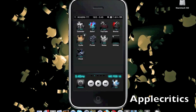Hey guys, what's up? This is going to be my video on the top 10 best Cydia tweaks, Cydia apps, and Cydia mods for your device running iOS 4, iOS 4.0.1, 4.1, 4.2, and above.